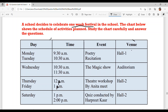Now let's study this chart carefully. 'Day' means the day, 'time' means the time, 'events' means what will happen, and 'venue' means where it will happen. Monday and Tuesday: 9:30 AM to 10:30 AM — poetry recitation. Next, Wednesday: 10:30 AM to 11:30 AM.